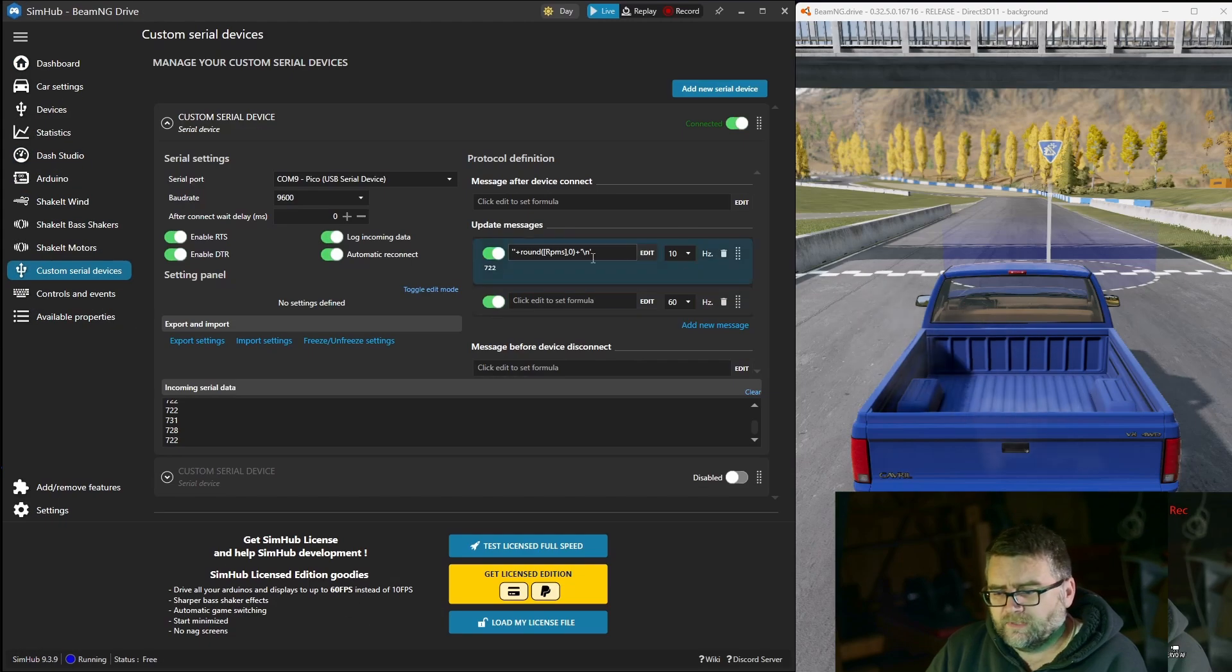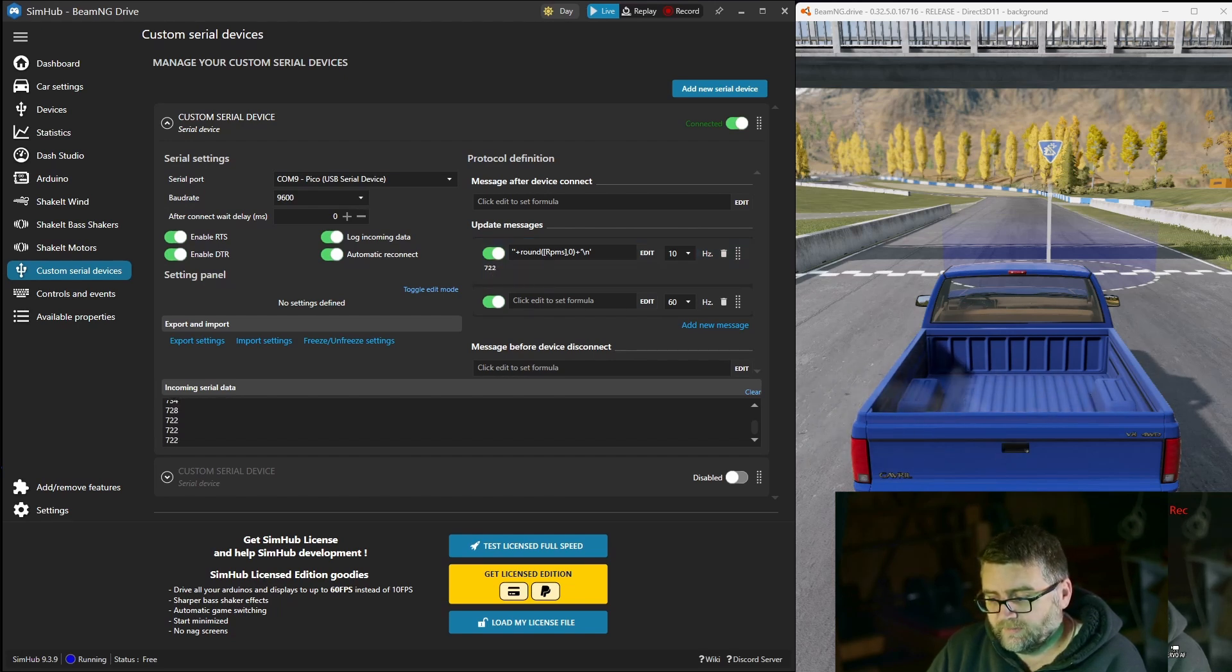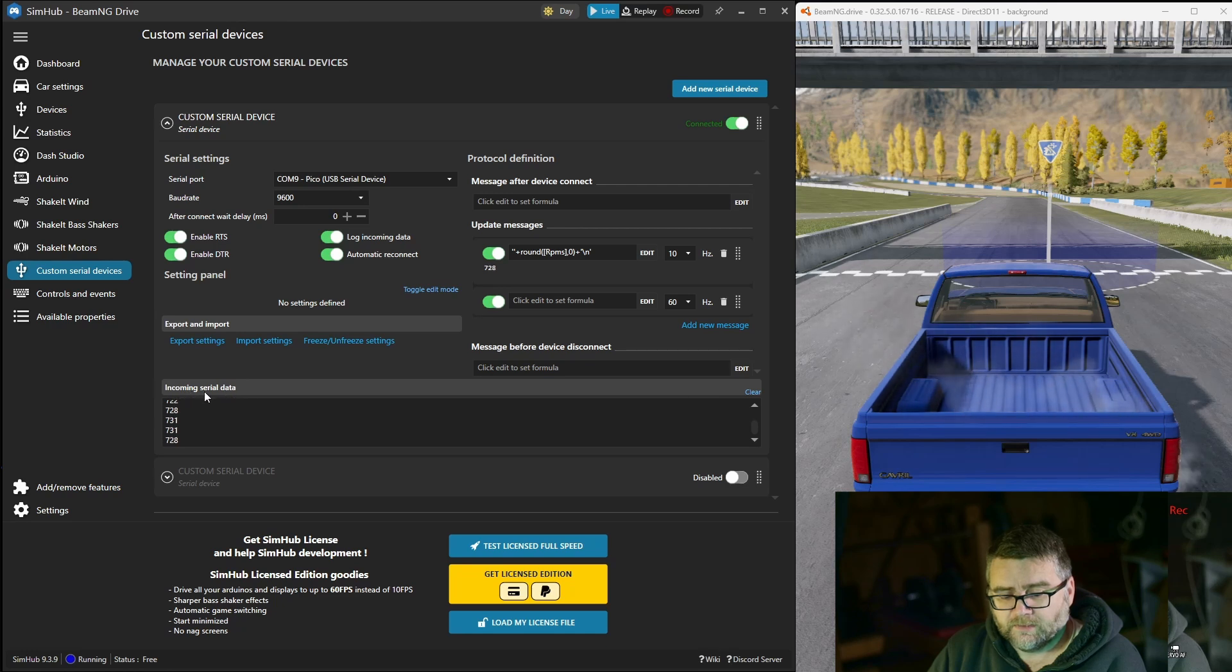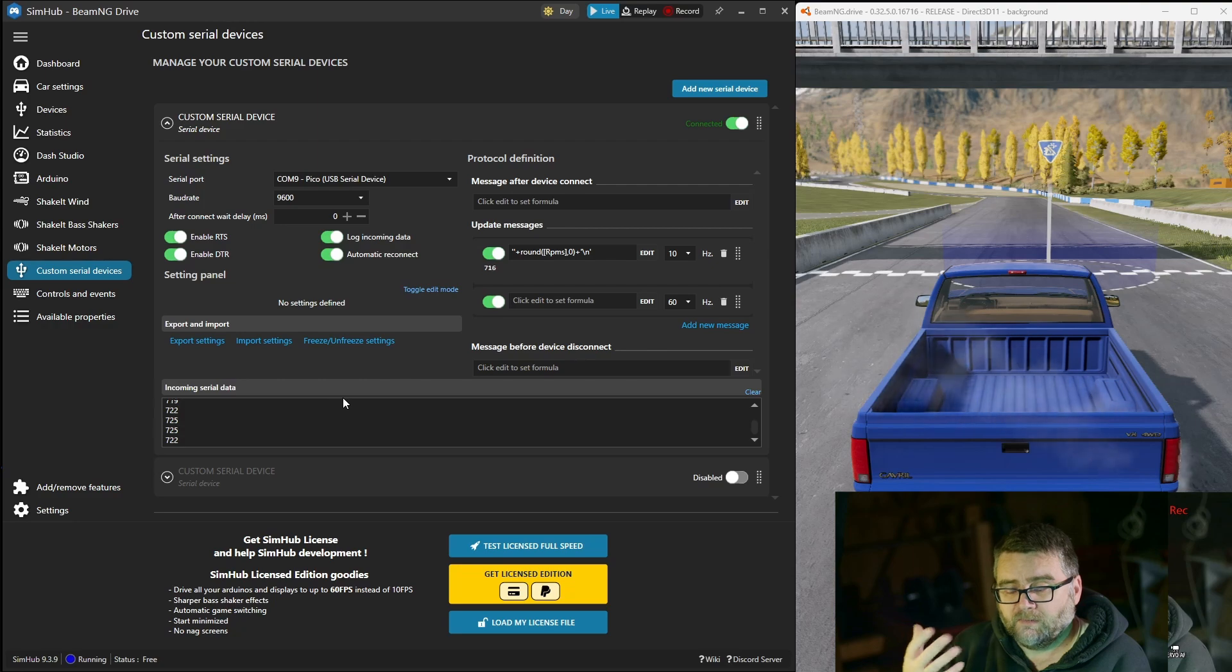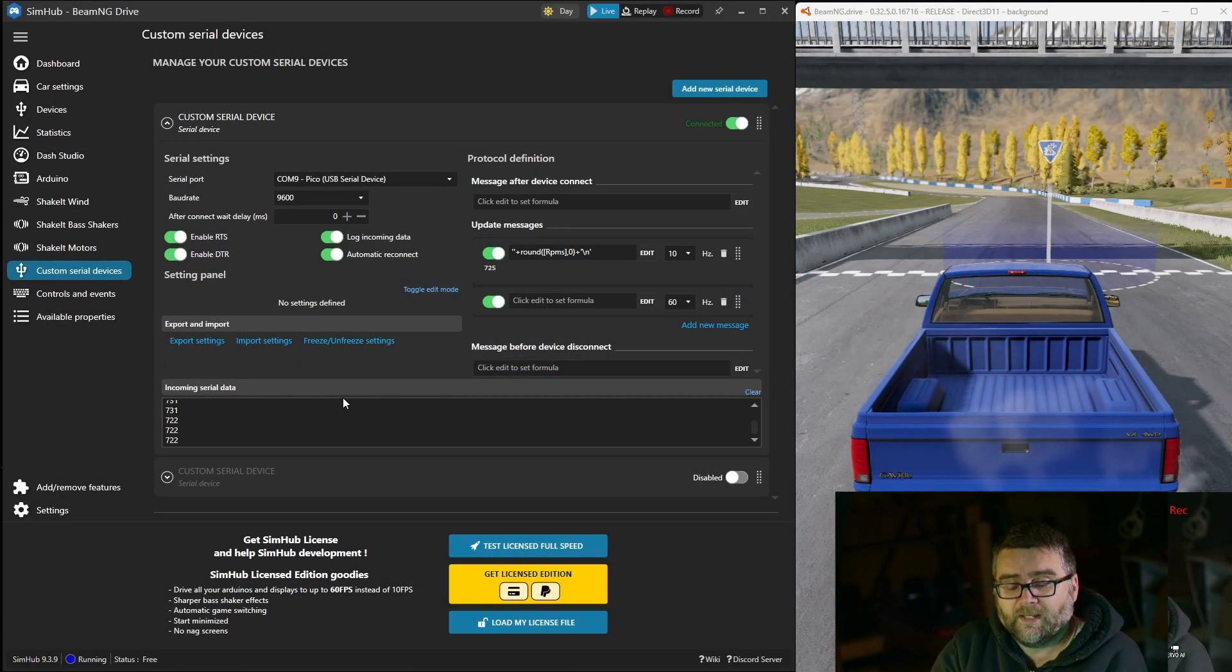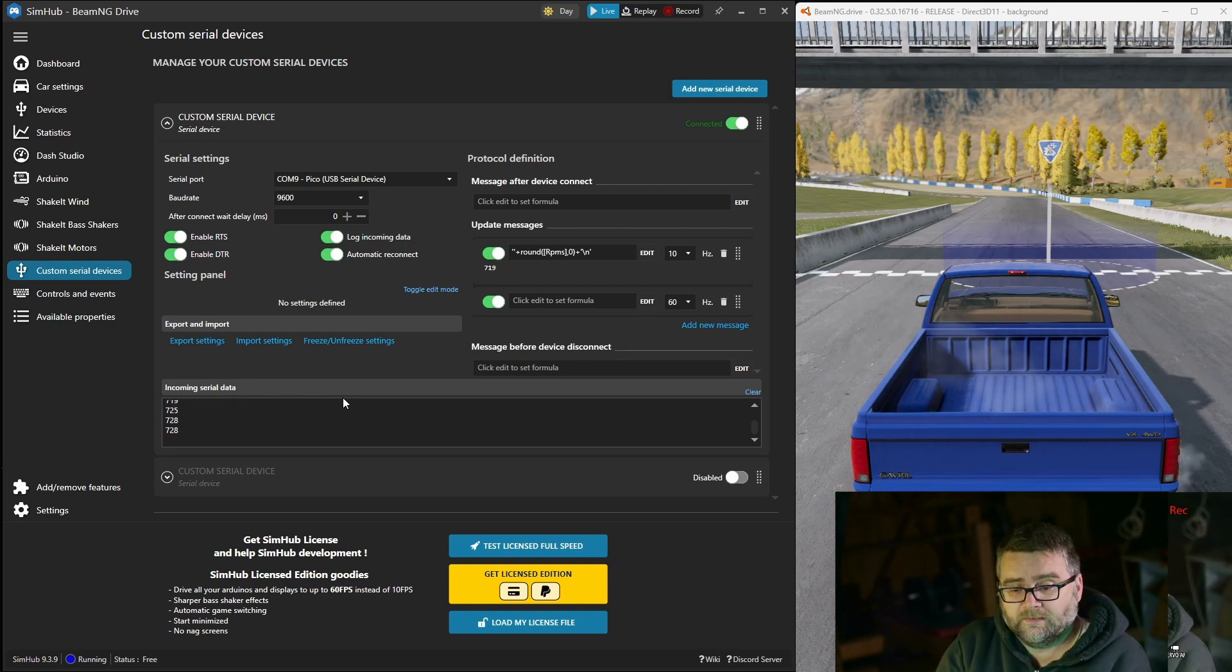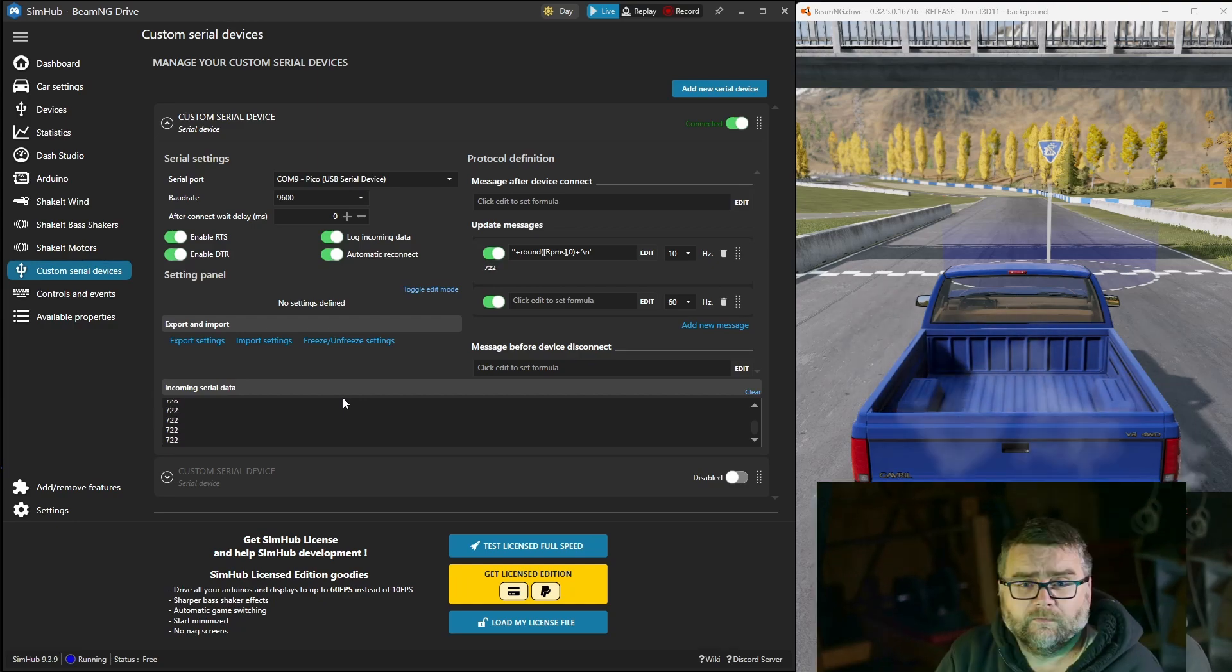We'll just drag us and we can see over here that the data is coming from the game. This is the revs, it's probably around about that looking at the dial on the screen. Over here we're getting the data, incoming serial data. What is happening is the data is coming out of BeamNG going to SimHub going to Arduino or my Pico and it's just repeating back to SimHub. You can say yes my Pico is getting the data and it's seeing it and I can now manipulate that data to turn a motor or turn a light on or whatever we want.